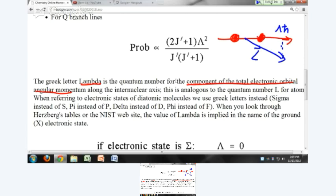Lambda depends on the electronic state of the molecule. The electronic state of diatomic molecules can be labeled by the Greek letters sigma, pi, and delta — analogous to s, p, d, f for atoms. So you use sigma instead of s, pi instead of p, delta instead of d, and phi instead of f. When you look through Herzberg's tables at the NIST website, lambda is implied in the name of the ground state. If the electronic state is called sigma, that means lambda equals zero; pi means lambda equals one; delta means lambda equals two.